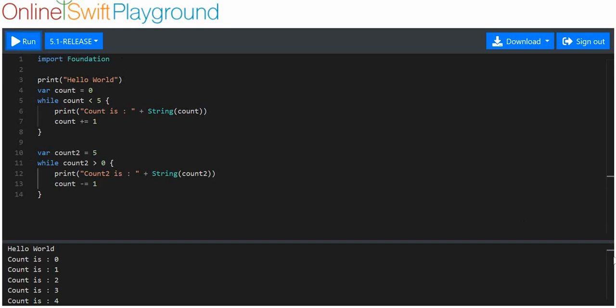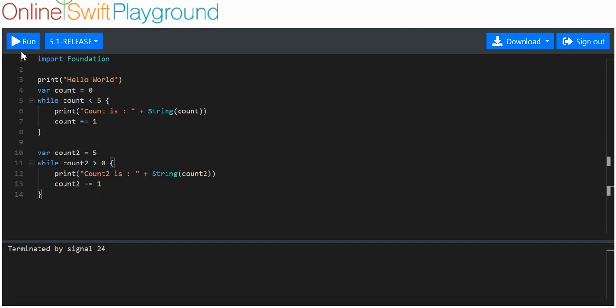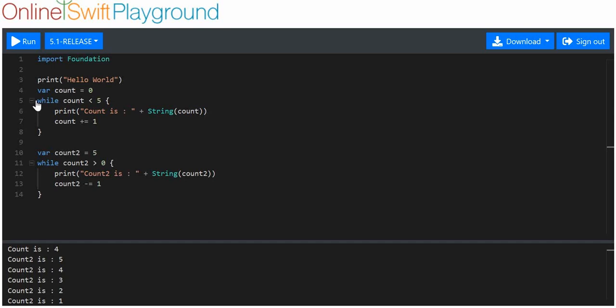Let's have a look. We run it but it's not going... count minus equals one, ah that's why. Count two, sorry about that, run that again. There we are, sorry, I put count by accident. So count two is five, four, three, two, one.